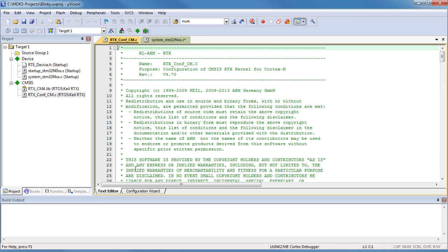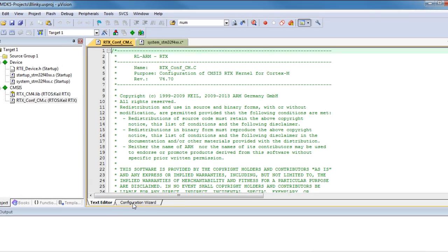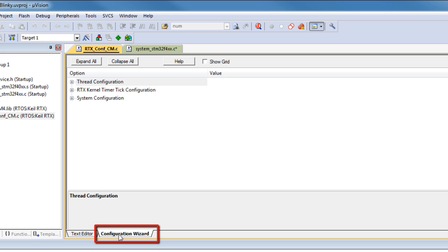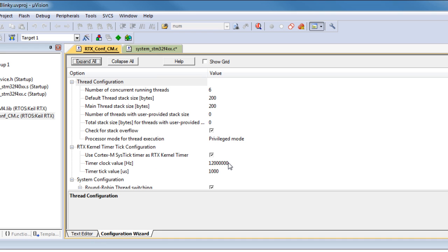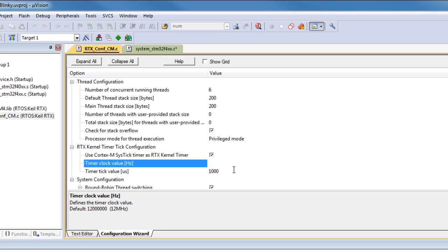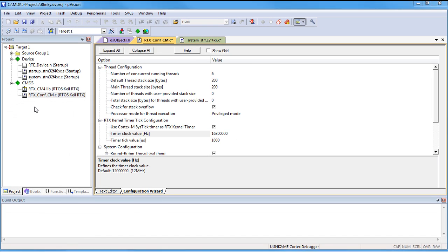Some RTE components have configuration files that require customization. The RTX configuration file under the CMSIS group can be modified using the MDK Configuration Wizard. In this file we need to adjust the sys-tick timer frequency to 168 MHz to match the core clock frequency. We are using a CMSIS-RTOS main.c template file, which we now add to our project.